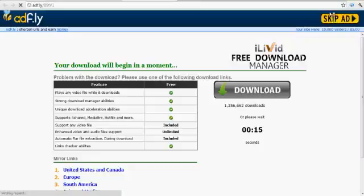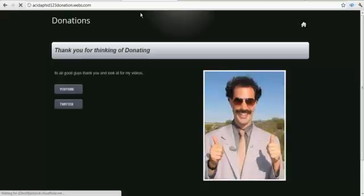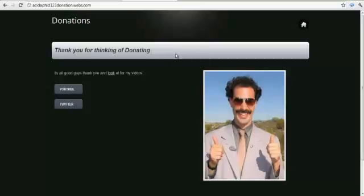Click skip ad, it will take you to my website, and you have officially just donated.